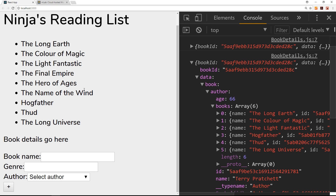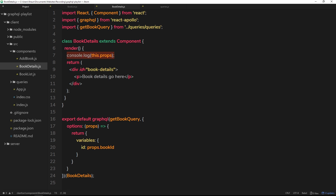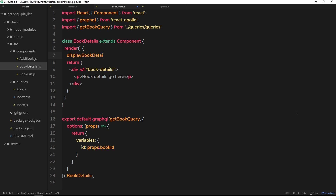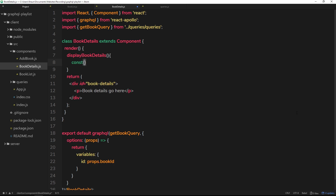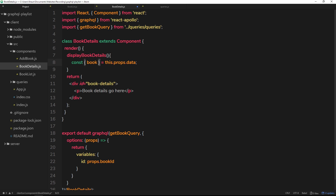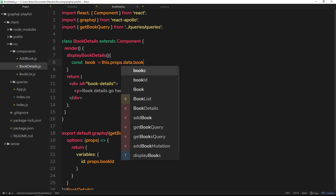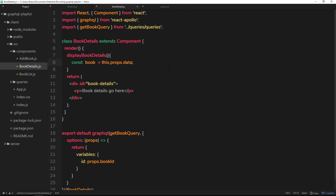Now we have access to the book inside this component, we can check for when that book exists. It doesn't exist when we first load the page, but when we click something a book will exist. If it does we output the details; if it doesn't we output something like 'No book selected'. I'll create a function called displayBookDetails to control this output. Inside, I'll use destructuring — const { book } from this.props.data — which is the same as saying const book = this.props.data.book.